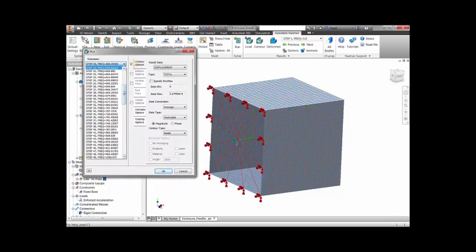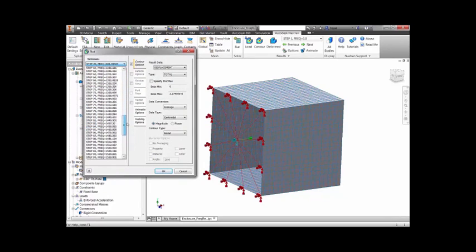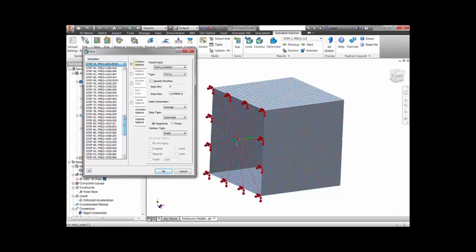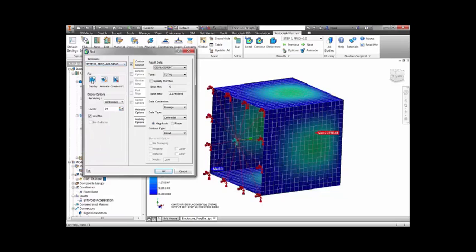We can look at results at any frequency step in our specified frequency range, and we can look at outputs such as displacements, velocities, accelerations, and von Mises stresses.